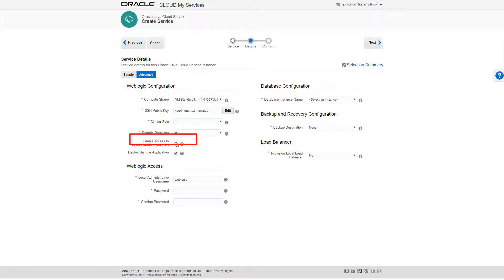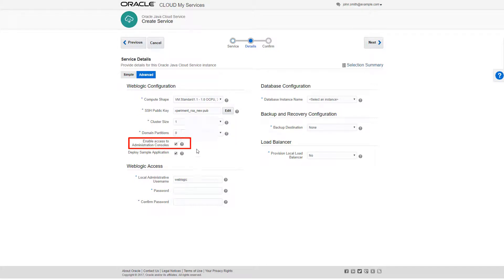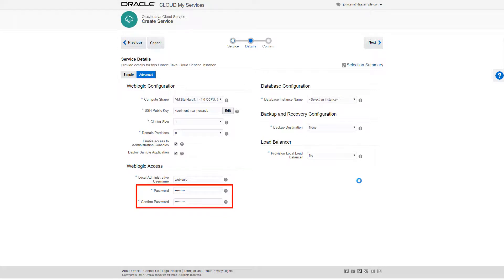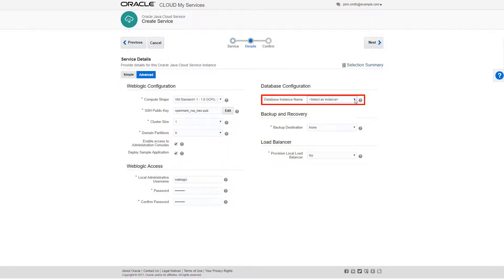I'll select Enable Access to Administration Consoles so that I can access consoles such as WebLogic Server or Fusion Middleware from within the service instance. I'll create and confirm an Administration Password, which I can use when I need to access these Administration Consoles.